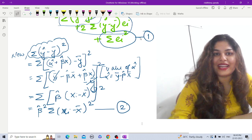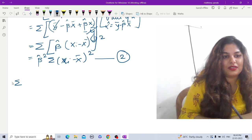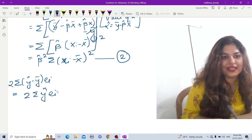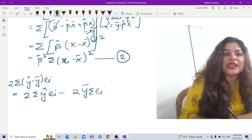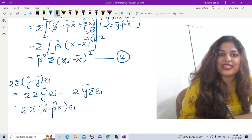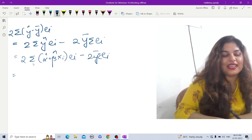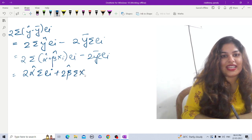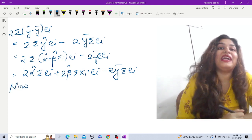Now let us expand the second term: 2·Σ(ŷ − ȳ)eᵢ. This equals 2·Σŷeᵢ − 2ȳ·Σeᵢ. In place of ŷ I again put the estimated value α̂ + β̂xᵢ: 2·Σ(α̂ + β̂xᵢ)eᵢ − 2ȳ·Σeᵢ. Expanding: 2α̂·Σeᵢ + 2β̂·Σxᵢeᵢ − 2ȳ·Σeᵢ.